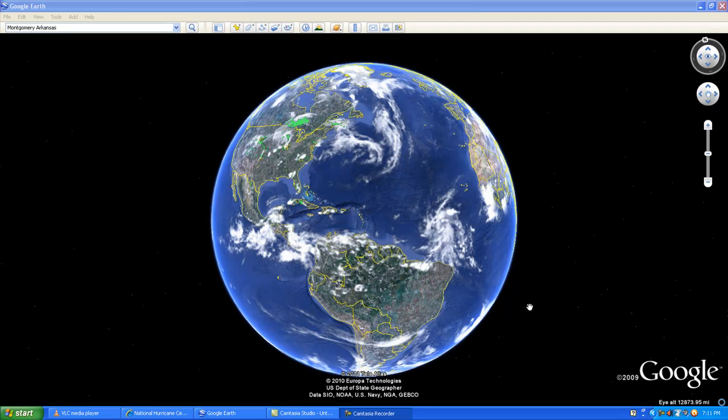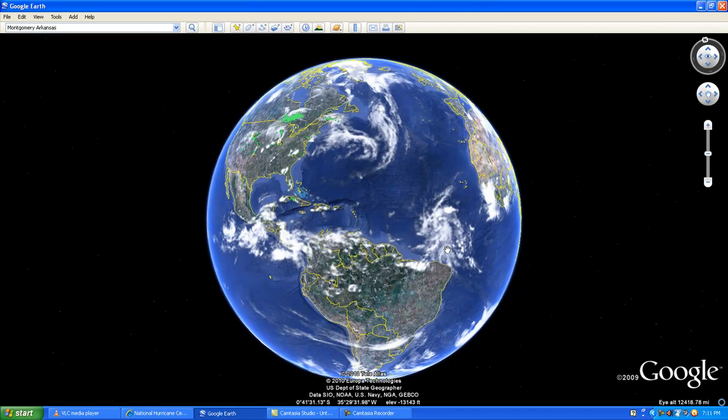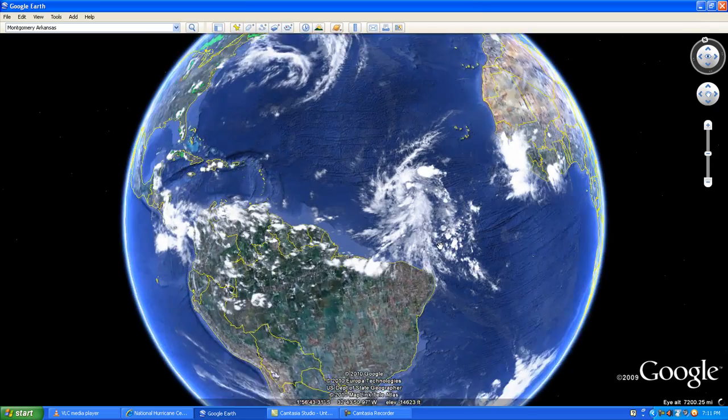Hello everyone, this is Mark with MrHurricaneTracker.com, also on YouTube.com/MrHurricaneTracker. I'm going to talk about what's going on right now in the Atlantic.